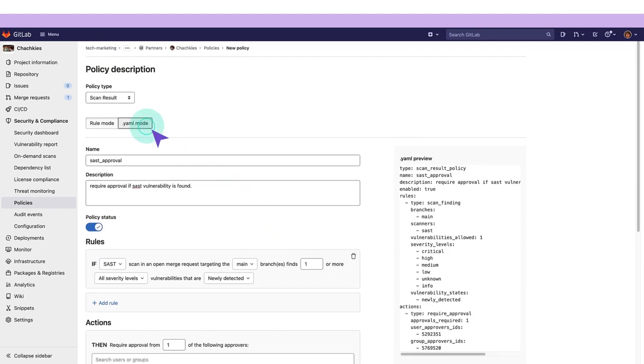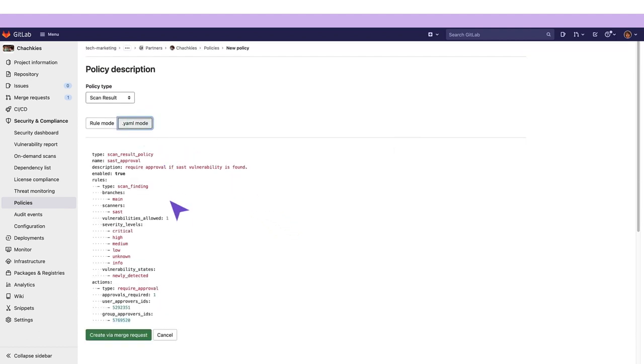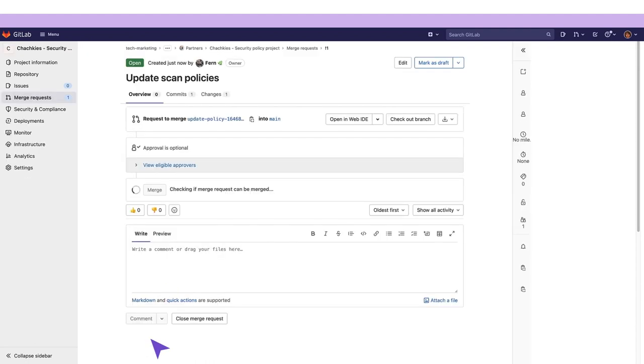We can see how the YAML was configured via the UI and I'll click on Create Merge Request and you'll see that a new merge request has been created in a new project.